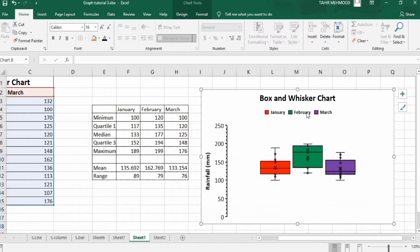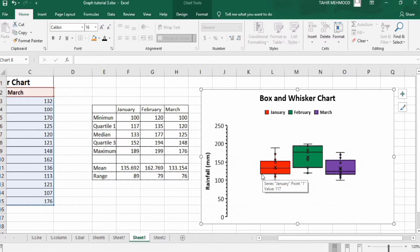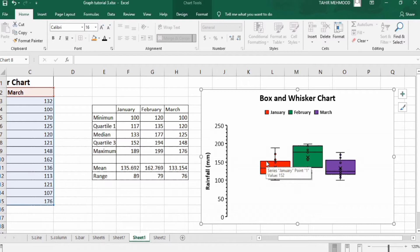The lower whisker shows the minimum value. For example, for January the minimum value is 100, and the maximum value is 189, which you can confirm from the dataset. Inside the box, the lower end shows the first quartile (25th percentile), the middle line shows the median, and the upper line shows the third quartile (75th percentile).